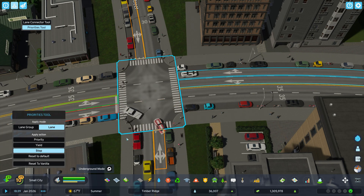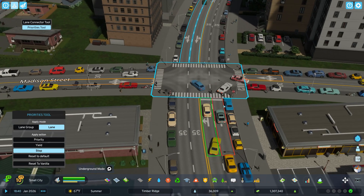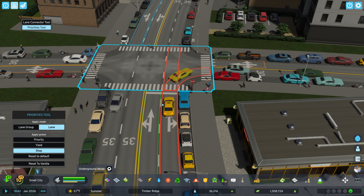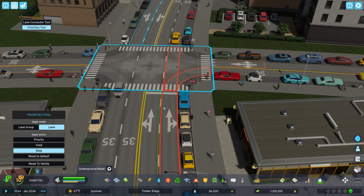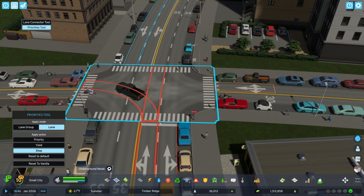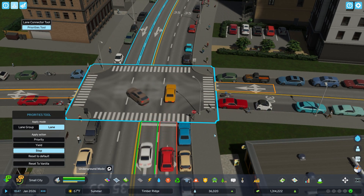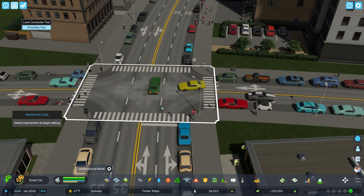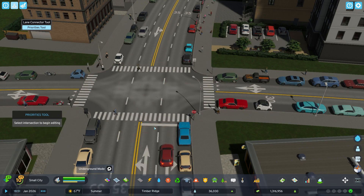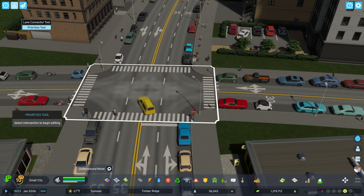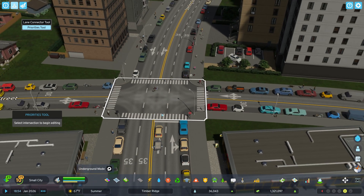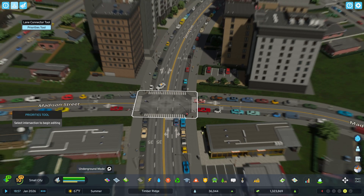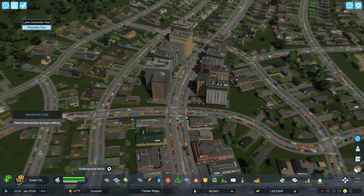This lane has to stop, which is an interesting thing — you now have lane by lane ability to impact your intersection. I don't know how the drivers know that they don't have to stop in the left lane, but they do. So that is one thing to know about this mod.